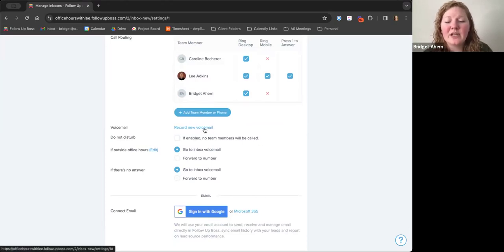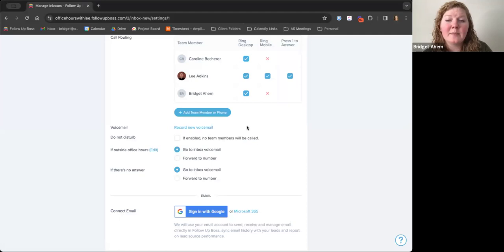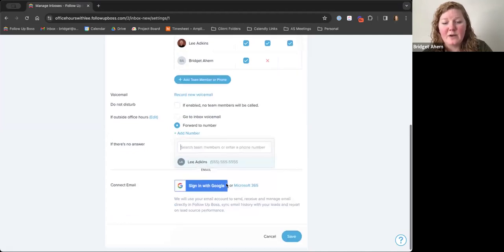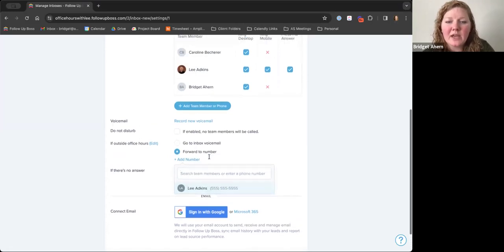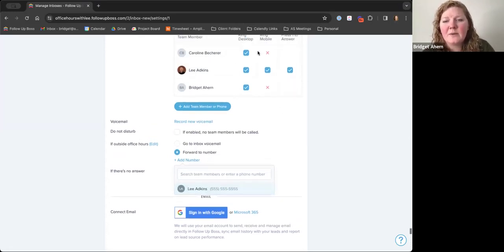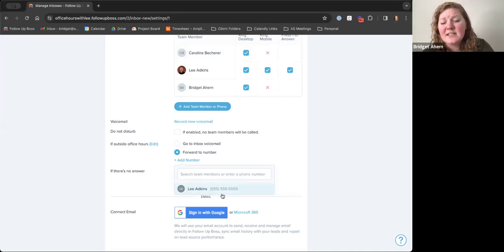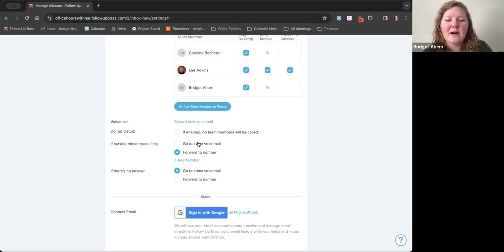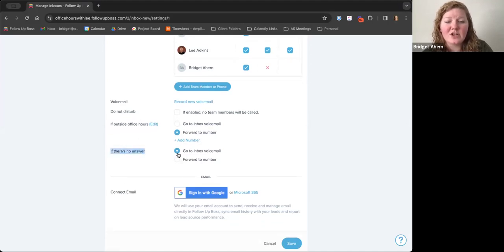You can have a voicemail within this inbox — if nobody in the group picks up, maybe everybody was busy or it was after hours, you can record a voicemail right here. Or you can have it forwarded to a specific personal phone number. Since some team members don't have their mobile numbers in the system, it defaults to whoever does — that would be their personal cell phone number that it would forward to. Both options are great depending on how aggressive you're trying to be with these different numbers, whether there's no answer at all or it's outside of office hours.